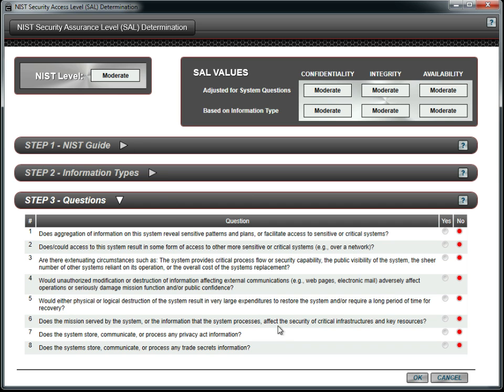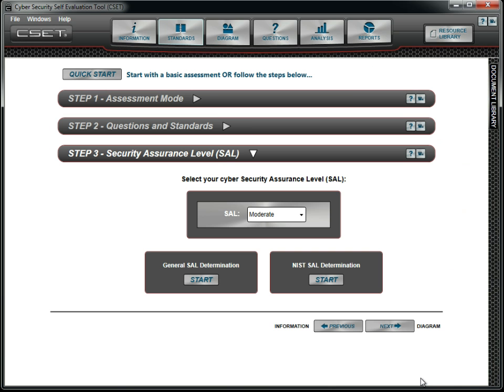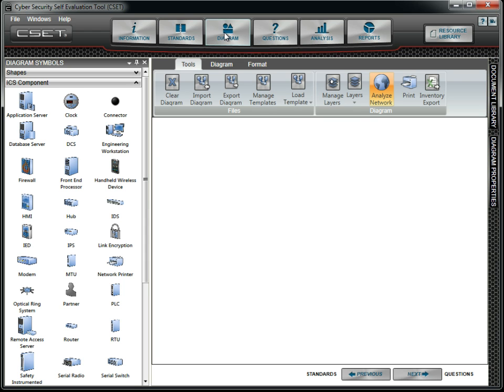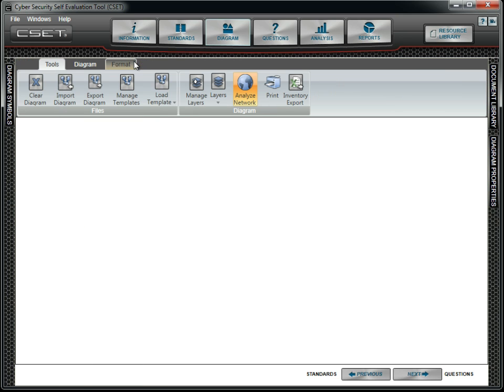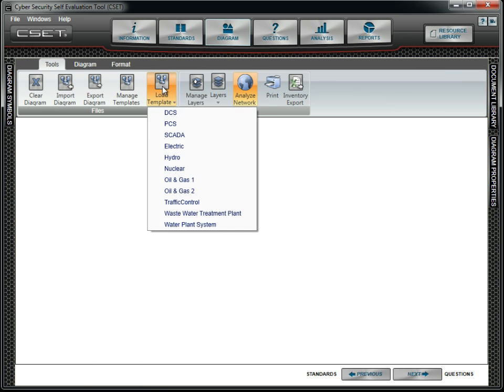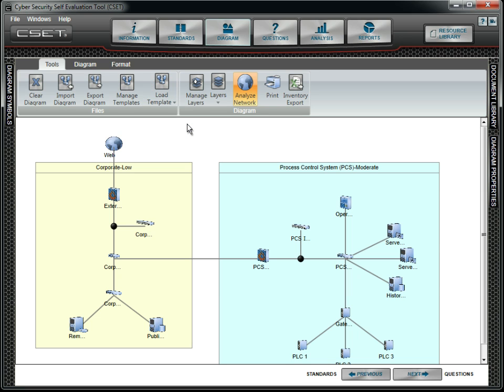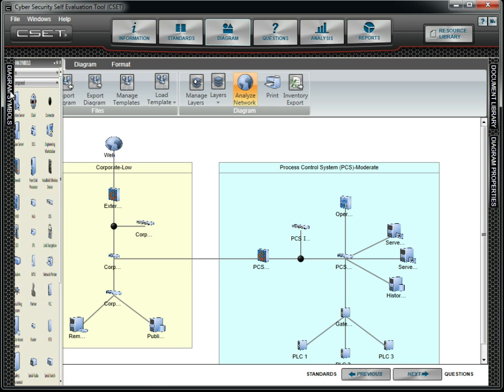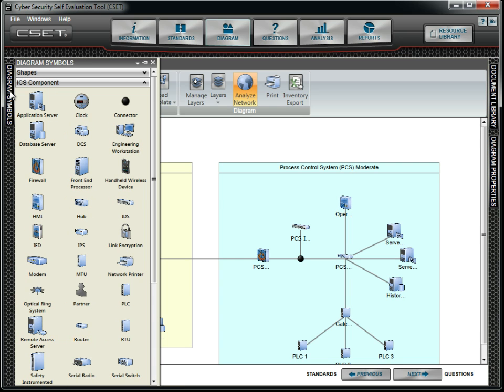We click OK and then move to the diagram. We close the Symbols docking window and load the pre-installed PCS template. We could also have imported a diagram from the Microsoft Visio application. We then customize the diagram to reflect our facility and networks.